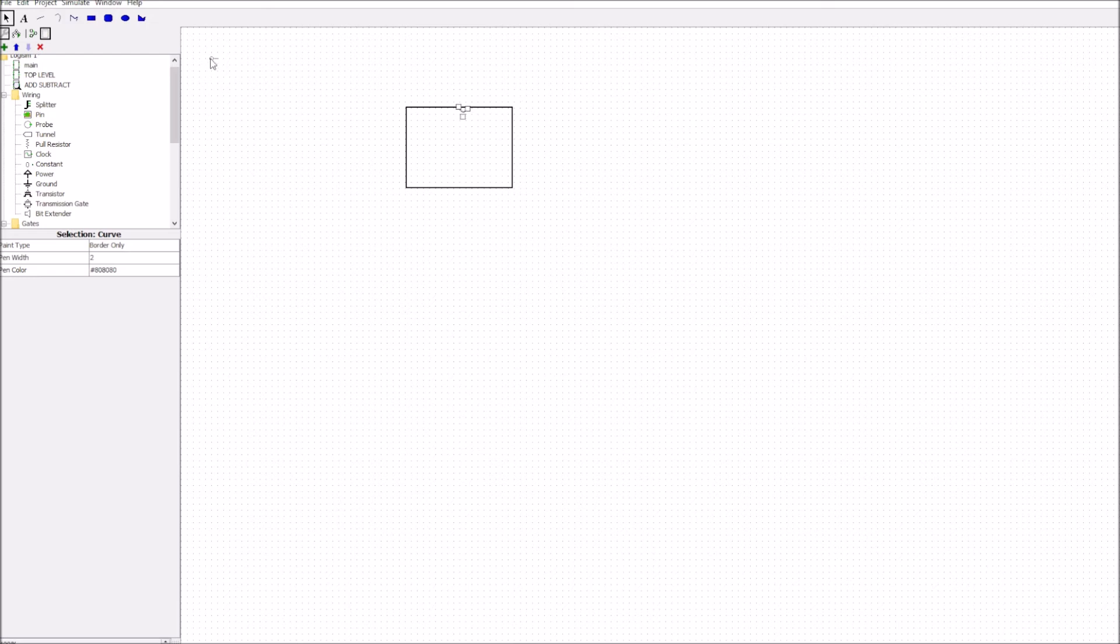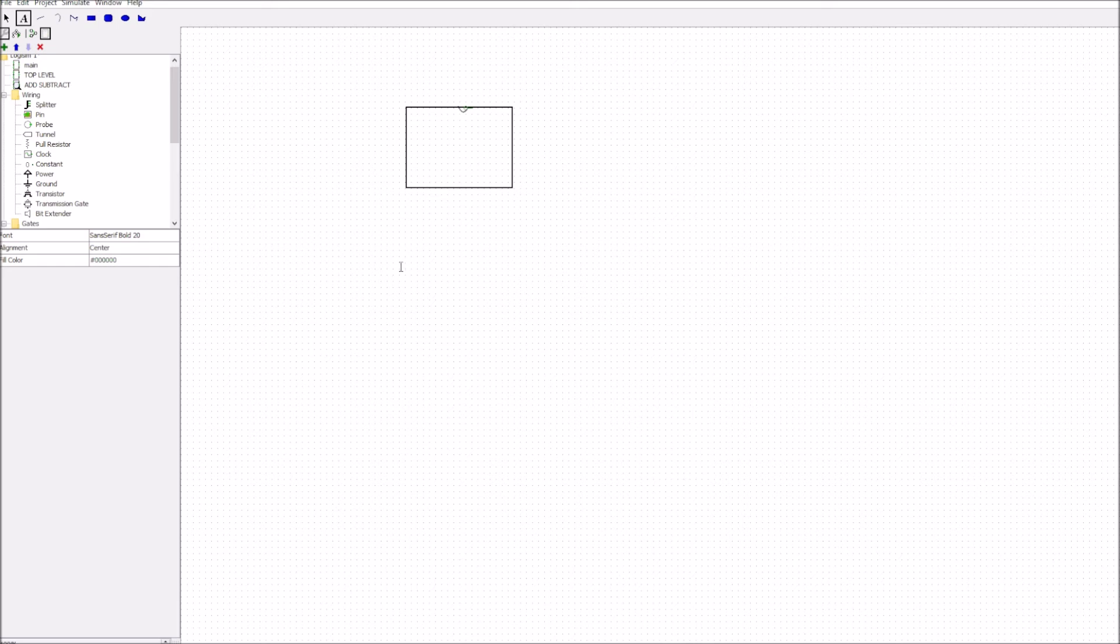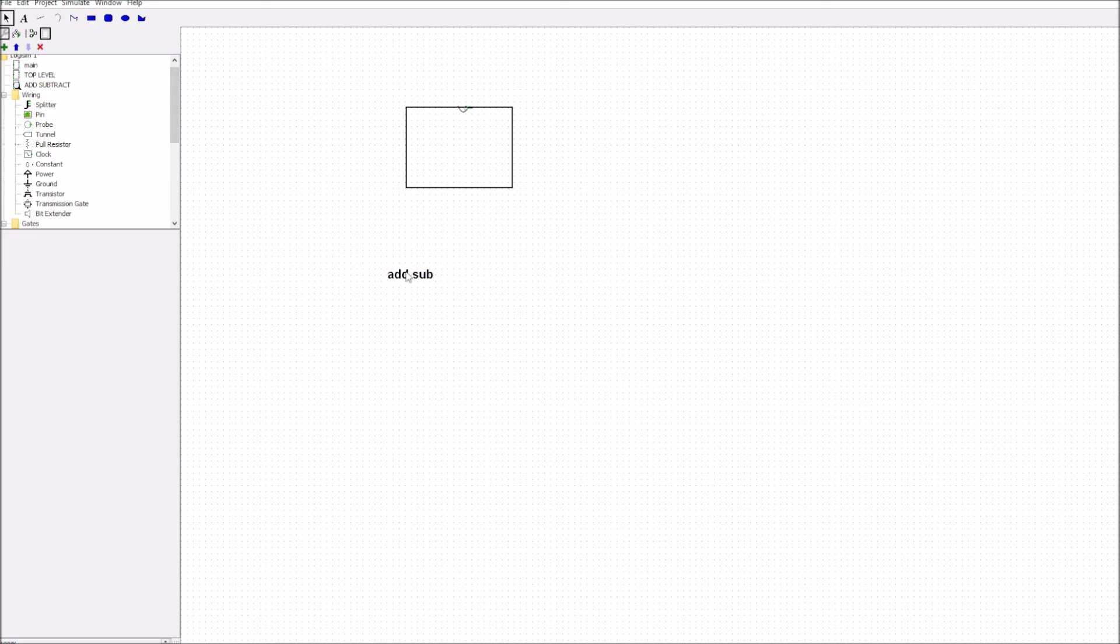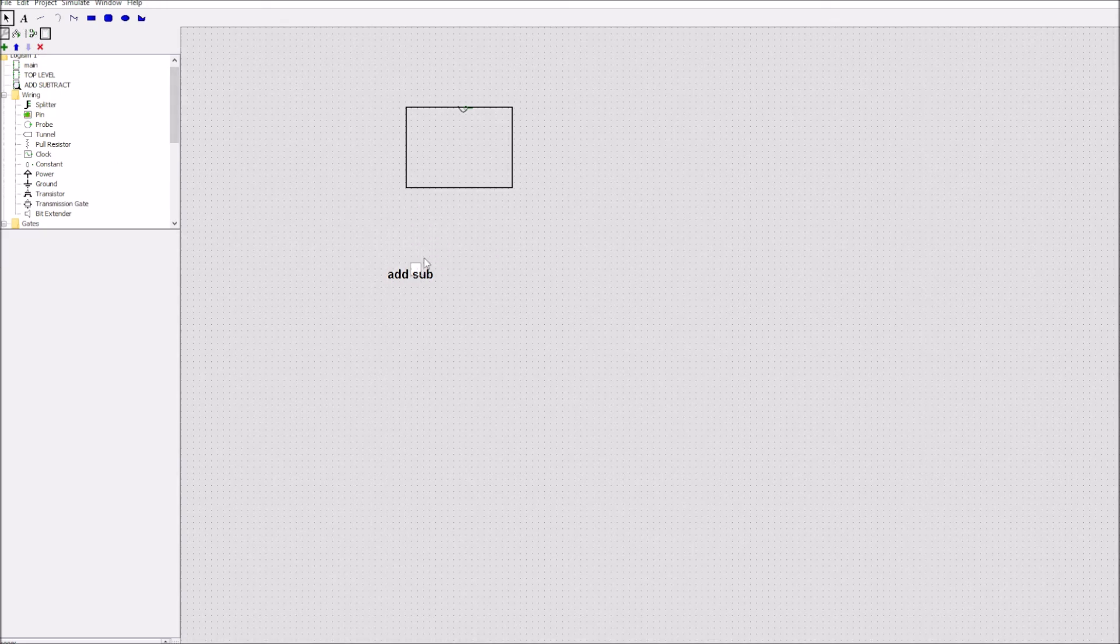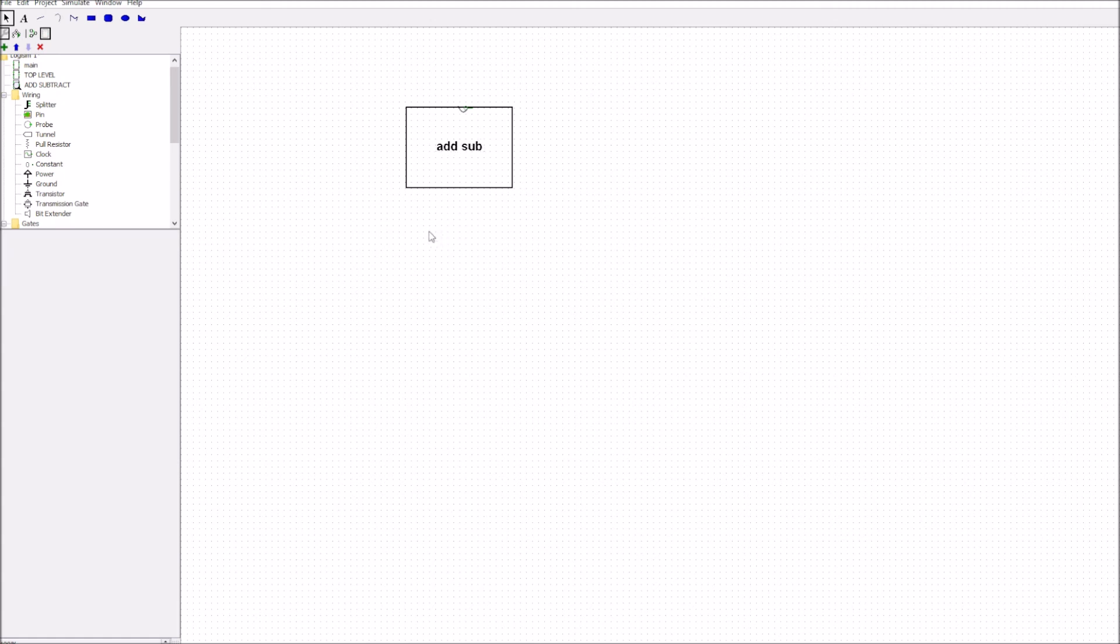So that shifts down to there and we'll grab that one shift it down to there and we're going to call this add subtract so we'll put in the A there and it allows to add in a caption so we'll call this add sub.